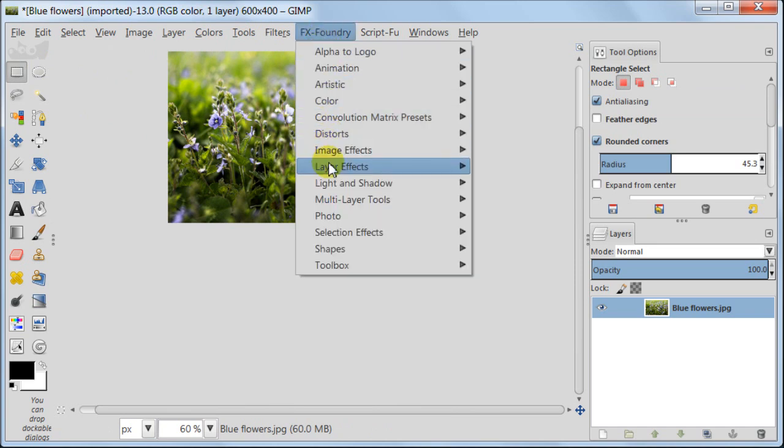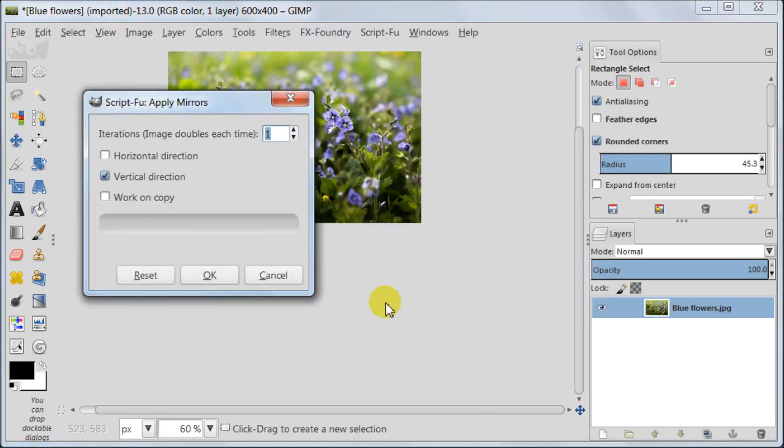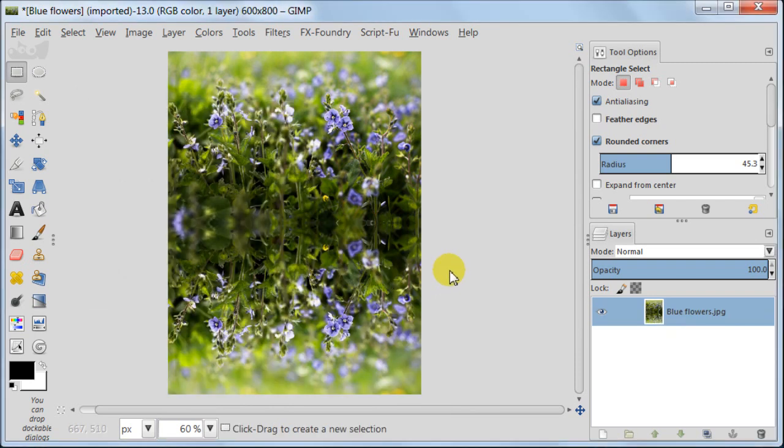I'm going to FX foundry layer effects, apply mirrors. Here you need to choose vertical direction, image doubles should be 1 and uncheck work on copy.